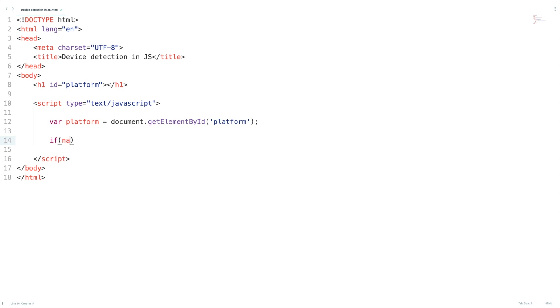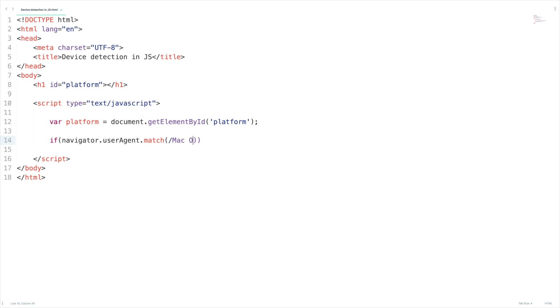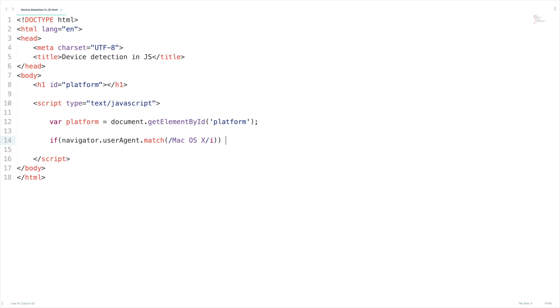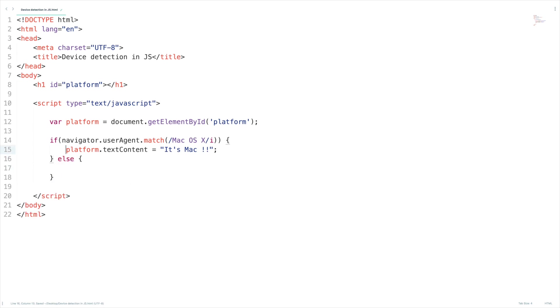If navigator.userAgent if it match with Mac OS X, let me put 'i' here so that it will ignore the cases and platform.textContent equal to it's Mac.